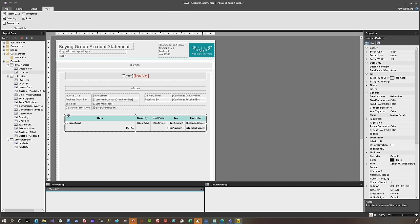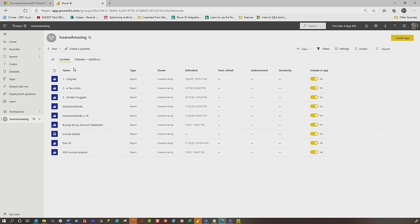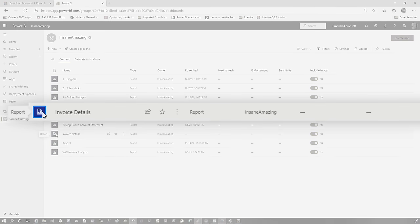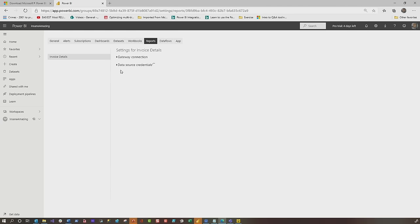Once the report is published, head over to Power BI, go to that workspace, and find your report. You'll see the icon is a little different — that's your paginated report. Click the ellipsis and choose Manage. If your data is coming from on-premises, you'll need to choose a gateway. On-premises or not, you have to provide the credentials — unless you used the Enter Data option, in which case the data is just contained within the report.